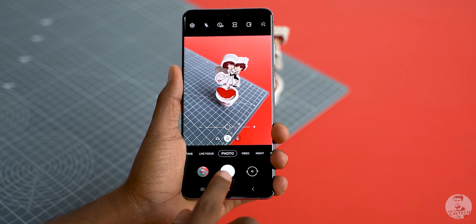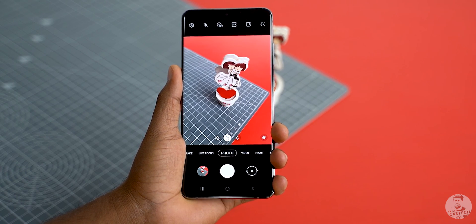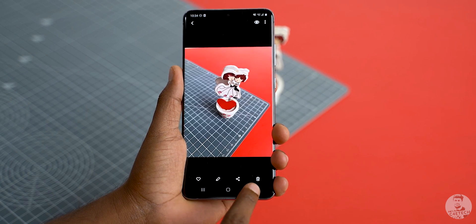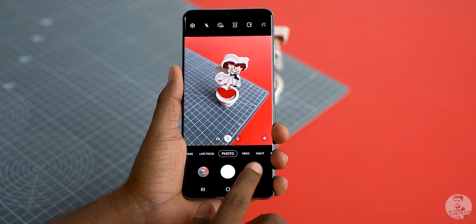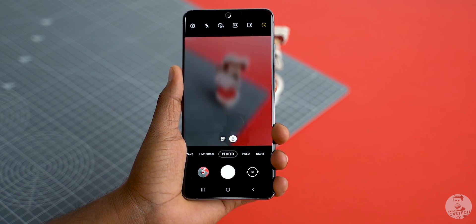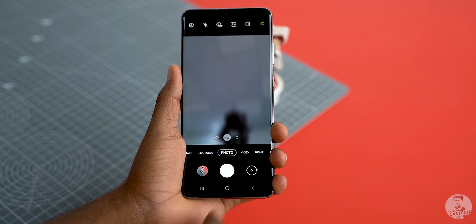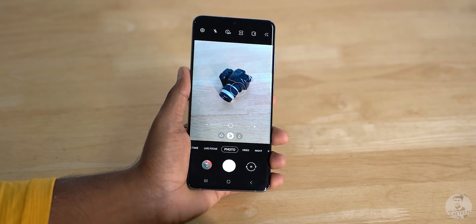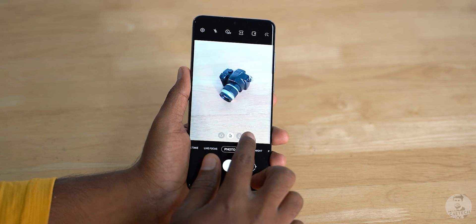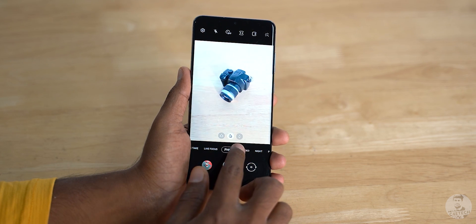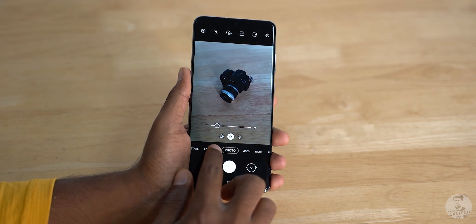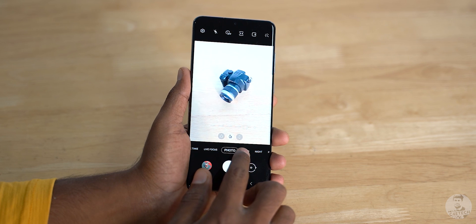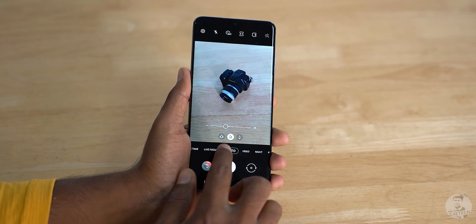So this is the layout: shutter button on the bottom, flanked by the gallery to the left and the switch camera to the right. Up above we have the different options lined up neatly, and in the middle we have the viewfinder. We can tap to focus anywhere, and tapping on the screen also brings up an exposure bar at the bottom that we can slide to control the brightness of the scene. It's all pretty simple and straightforward. We can also swipe to change modes.